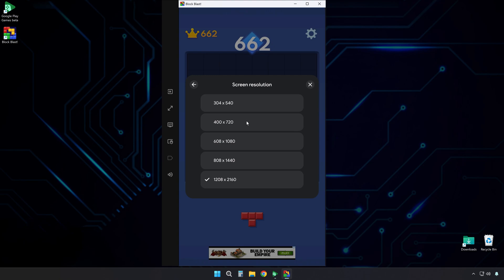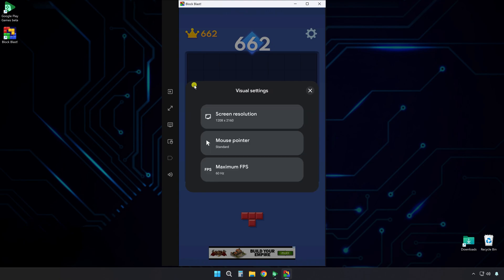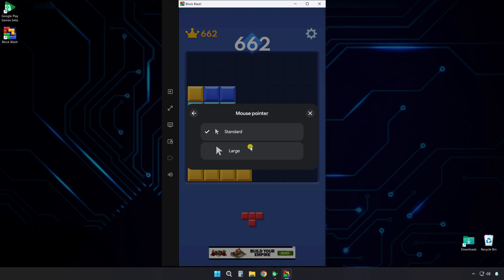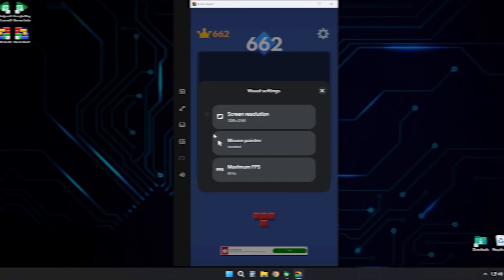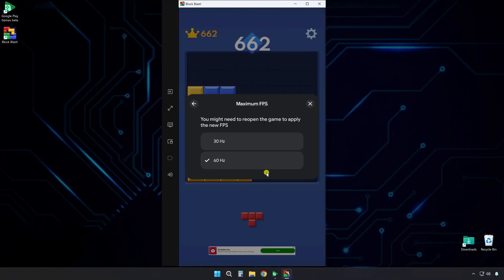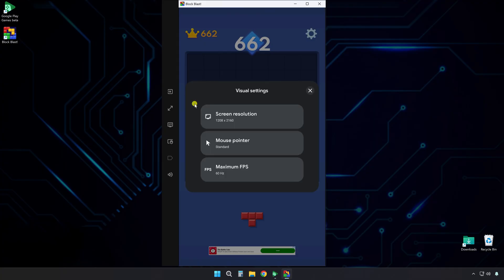Remember to restart the application if you change this setting. You can also adjust the mouse pointer size. Another option is the maximum FPS setting. You can select either 30Hz or 60Hz. For the best visual experience, choose 60Hz. If your computer is not very powerful, 30Hz might work better. You may need to restart the game after changing this setting.